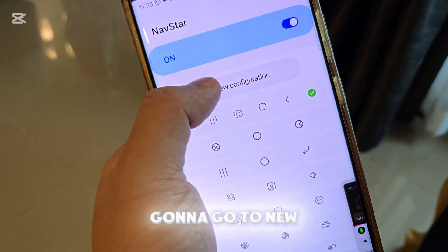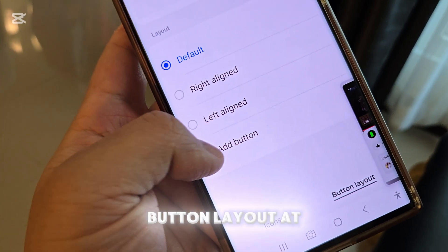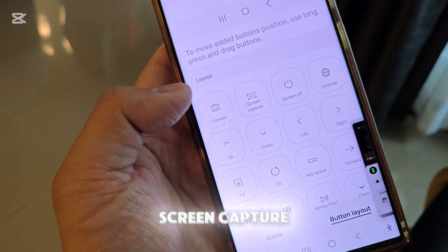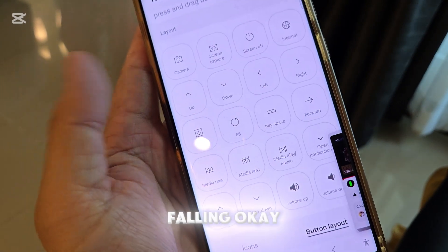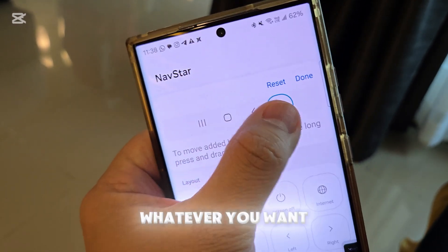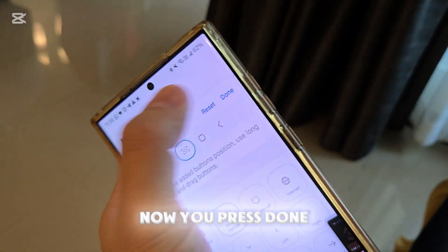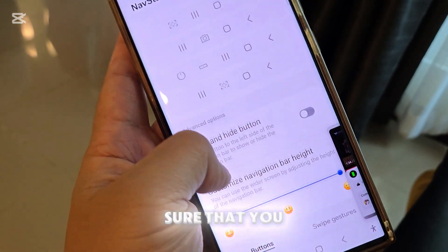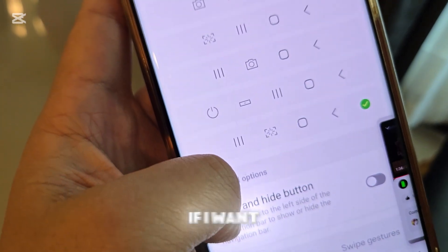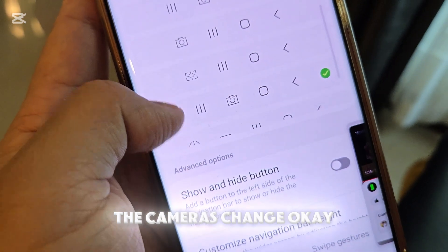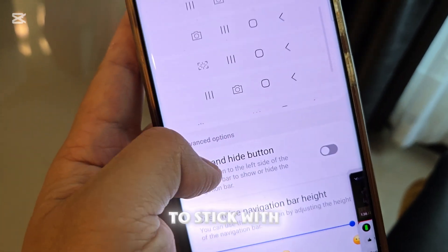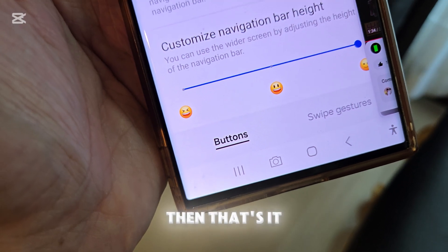Go to Button Layout, then Add Button — now you can change any button here. You don't have to use the camera; you can do screen capture, internet, refresh, or volume. Let's say I want screen capture — press it and it shows up. Hold and drag it to wherever you want to place it, press Done, then press Save. Make sure you highlight whichever layout you want. You can see the bottom already changed. If I want my camera back, I just press that and the camera is back.